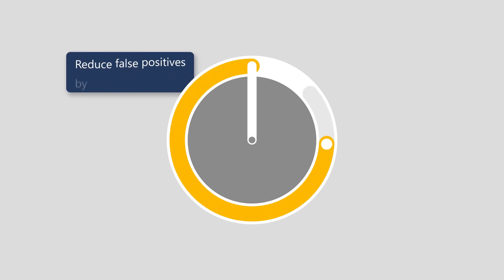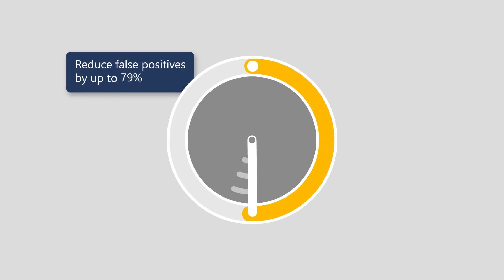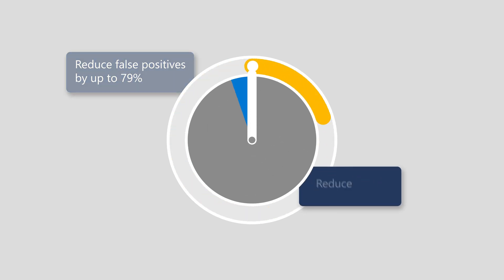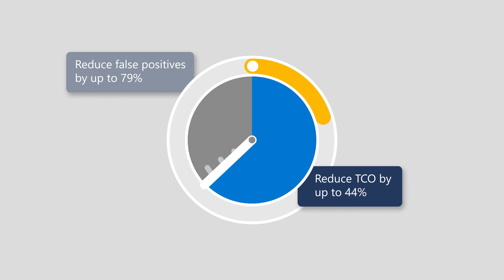With Microsoft Sentinel, help your team work more efficiently by reducing false positives up to 79%, while reducing TCO by up to 44% compared to traditional SIM solutions.